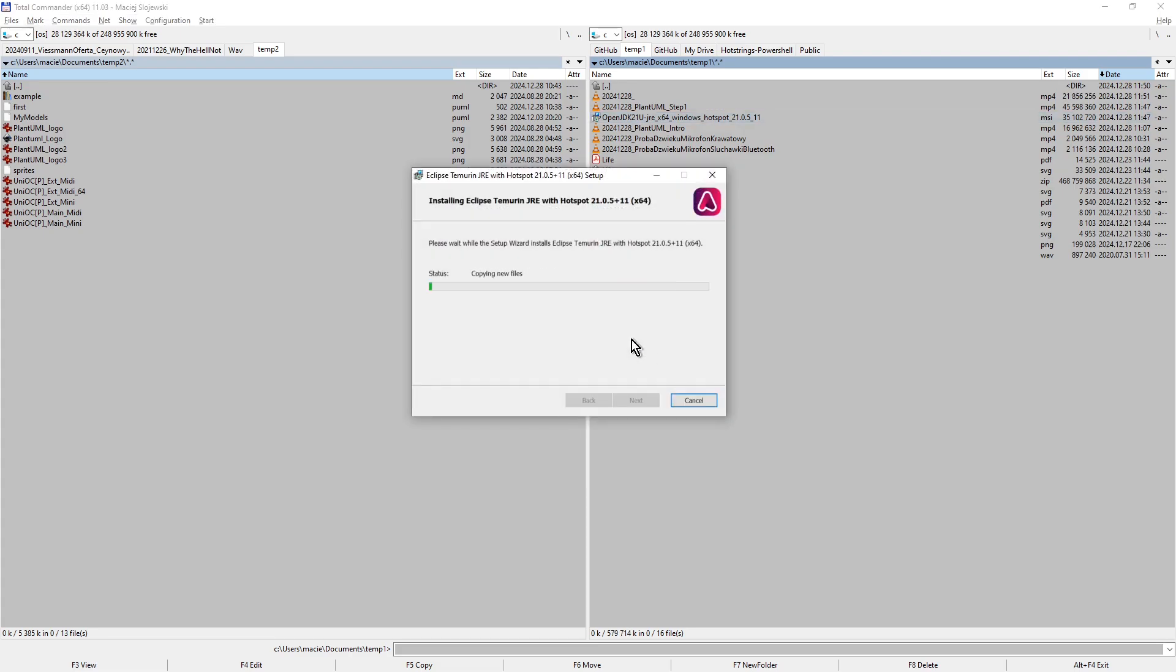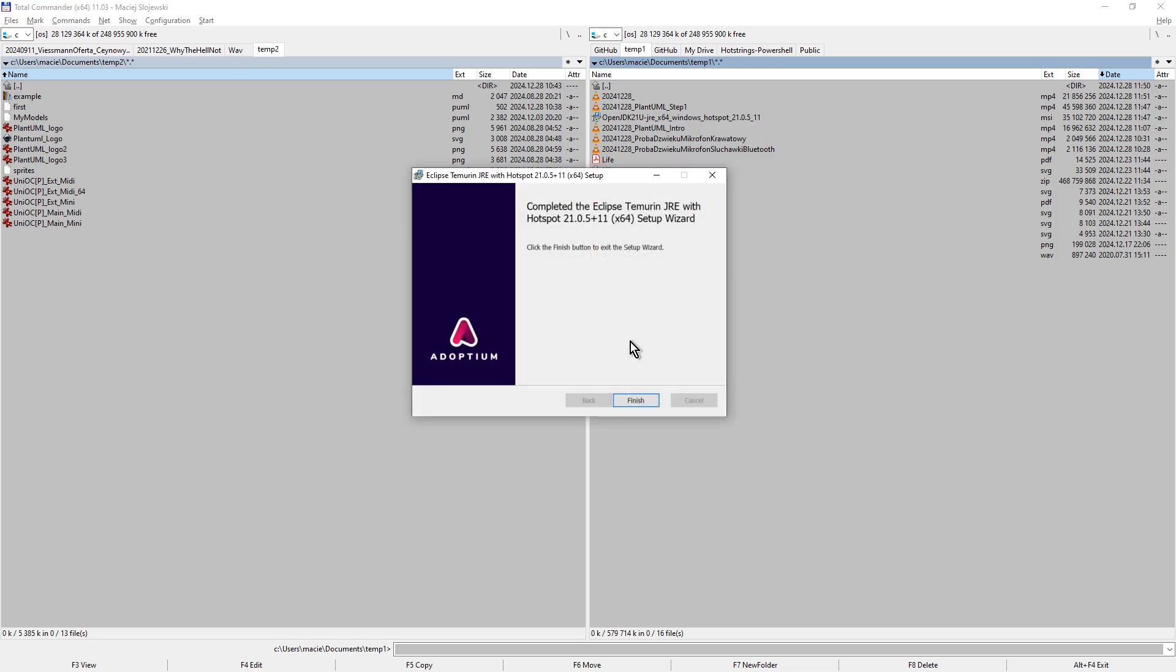Now I observe what's going on. Completed. Click Finish.